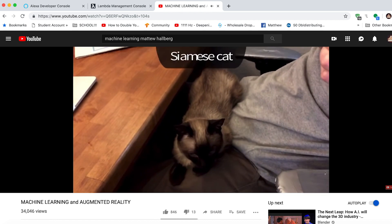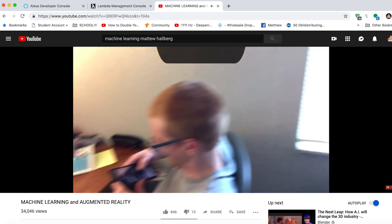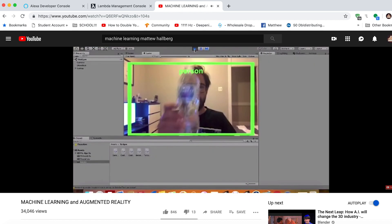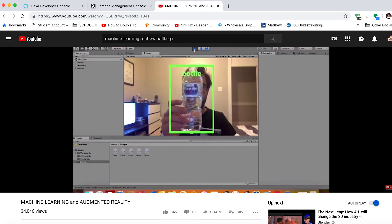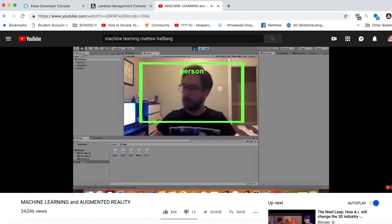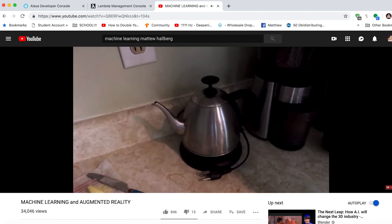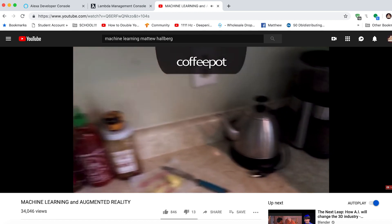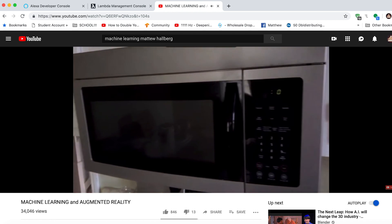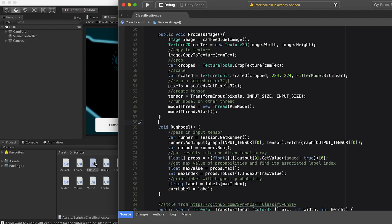I also thought it would be cool if the app could kind of tell you what it's looking at. So I went back to an old video I did on running machine learning models in Unity with the TensorFlow Sharp plugin. I grabbed my image classification example and added that in as well. Originally when you run an image through the model the whole app would freeze for a second, so I moved whatever did not involve MonoBehaviour functionality into another thread and it ended up running pretty nicely. So now we can ask Alexa, 'what is this?'